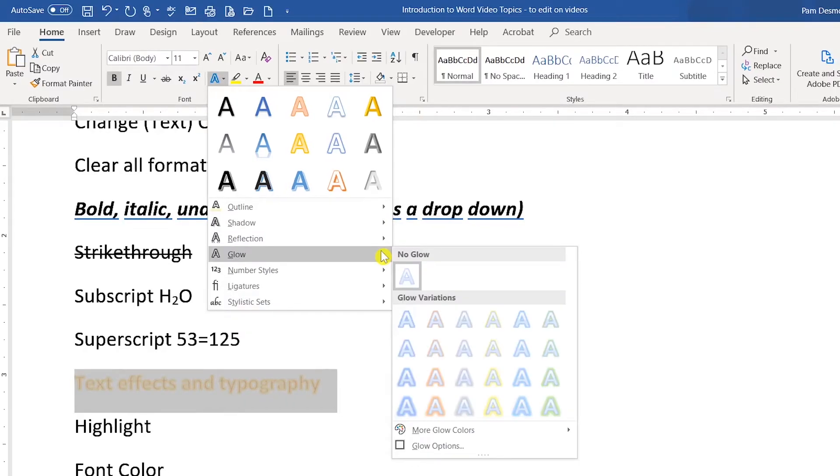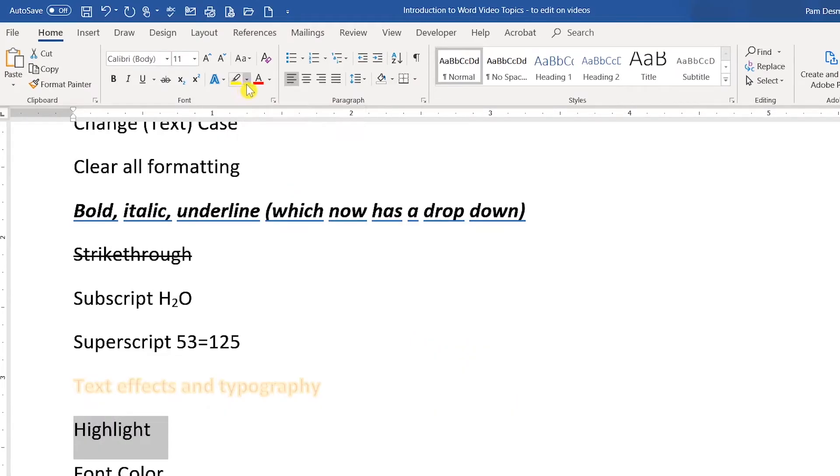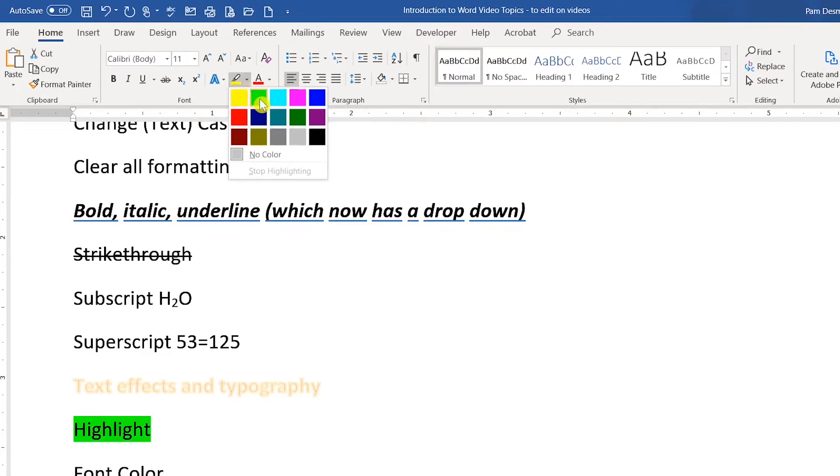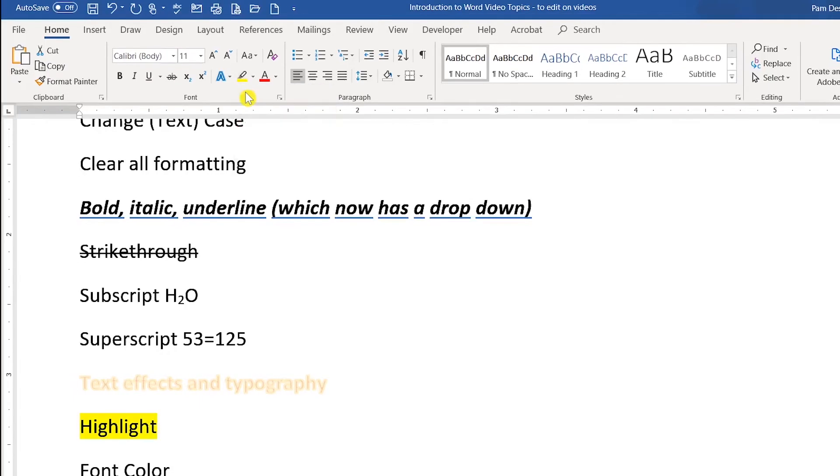This is the highlighter pen and if you select your text and then you click the highlighter pen, you can actually highlight portions of your document. This is very helpful if you are collaborating and editing with somebody else.